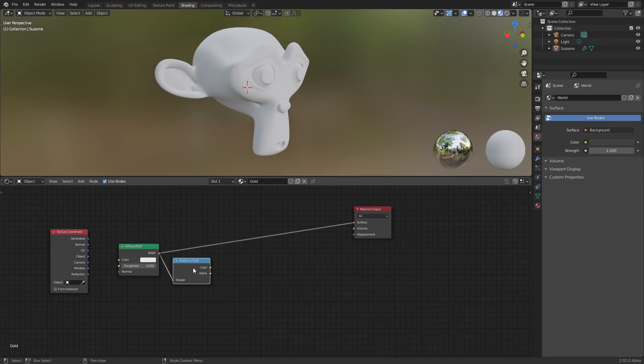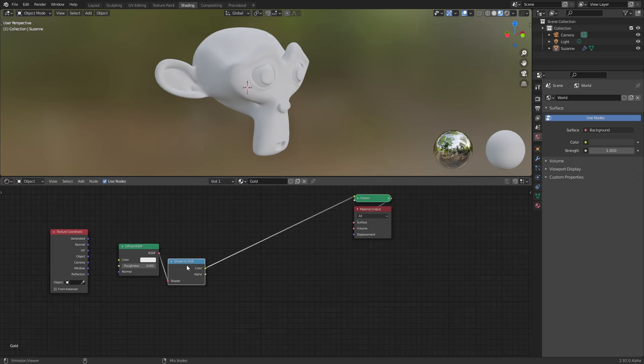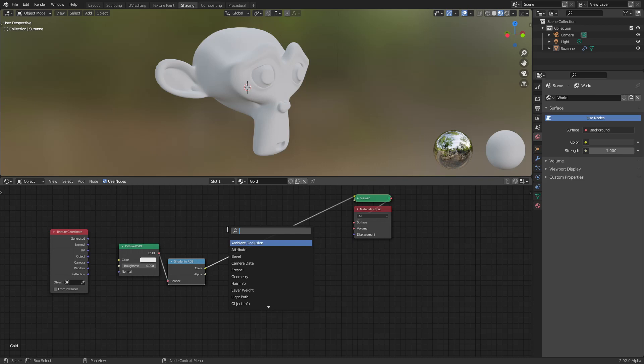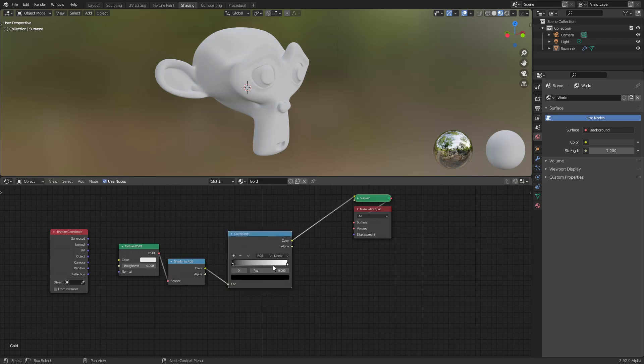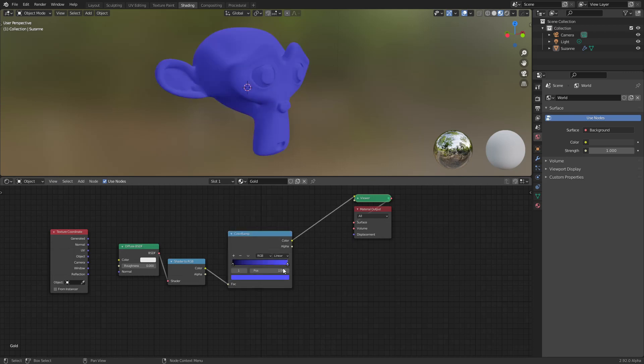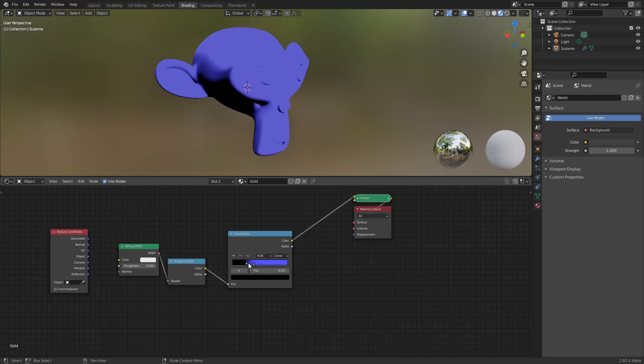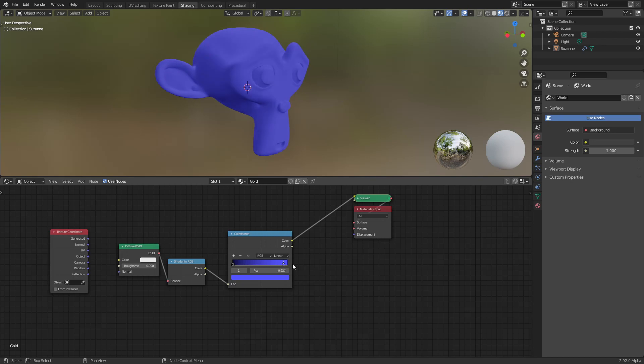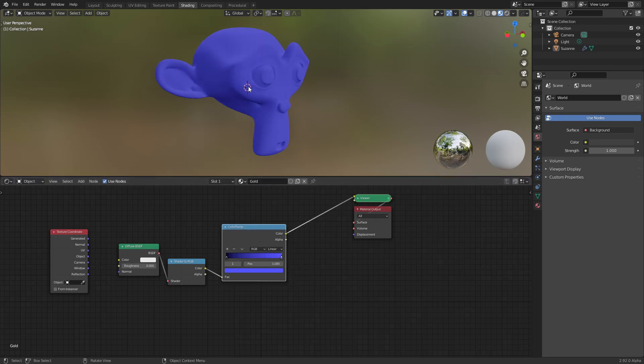Apparently it's the same thing, but you can use whatever you want to change it. For example, I will show you just with a color ramp. We can change the color, we can affect the gradient, and that's what we want to make it more cartoon-like.